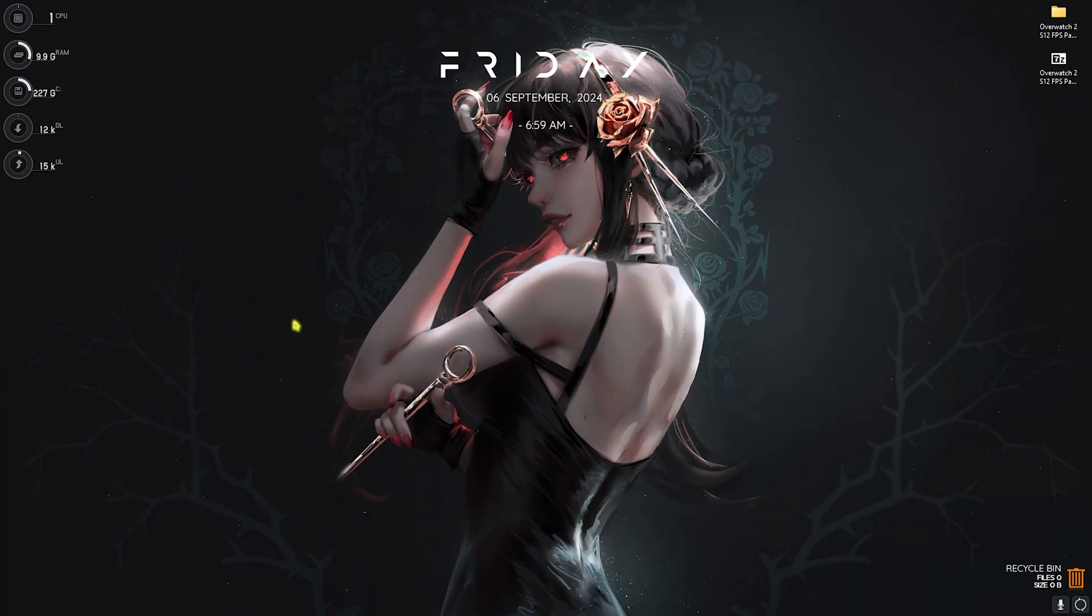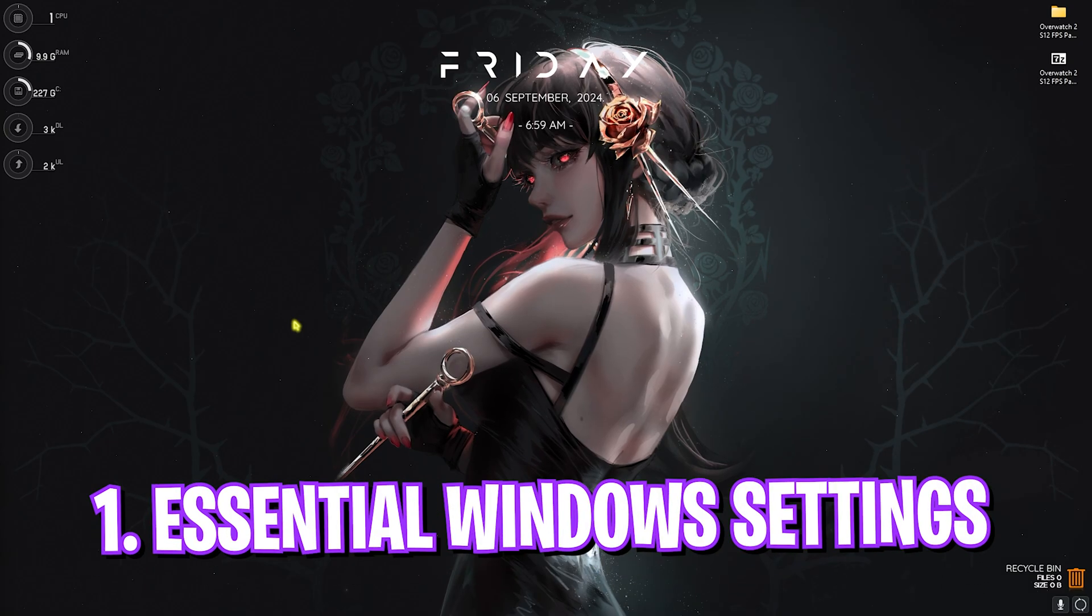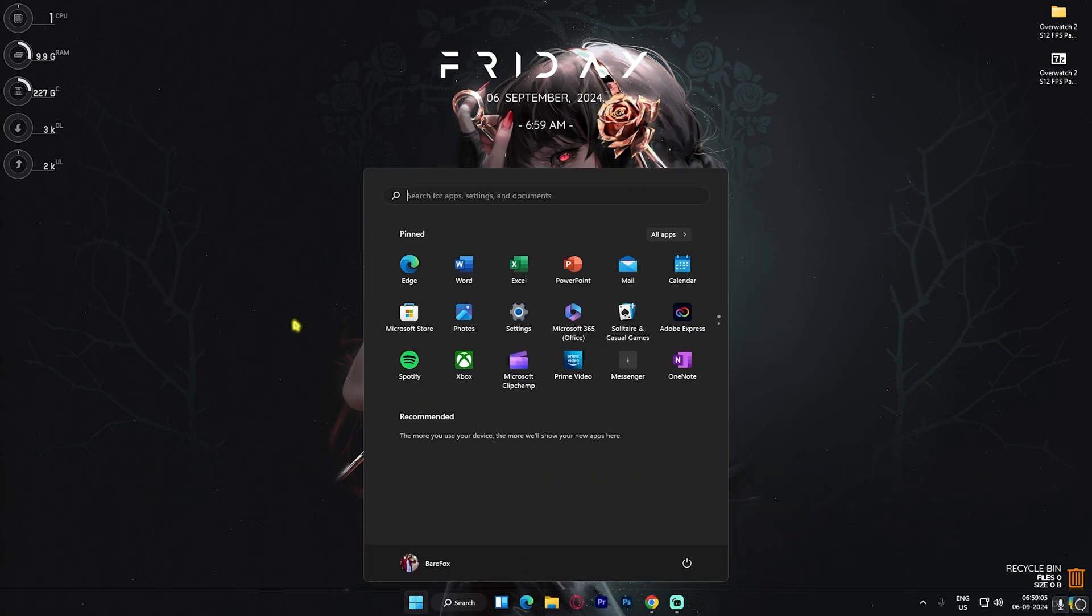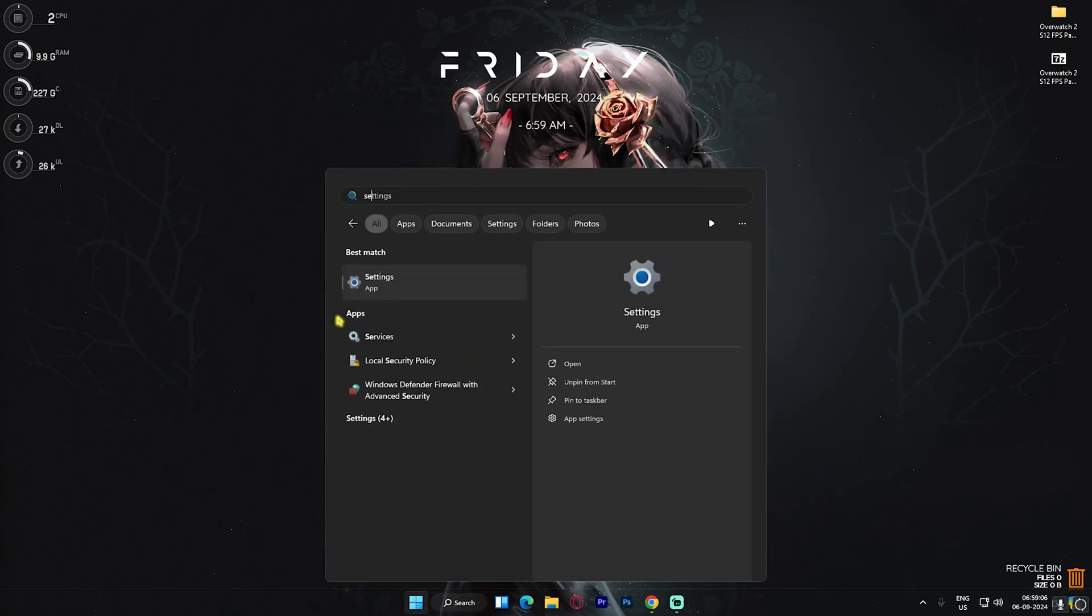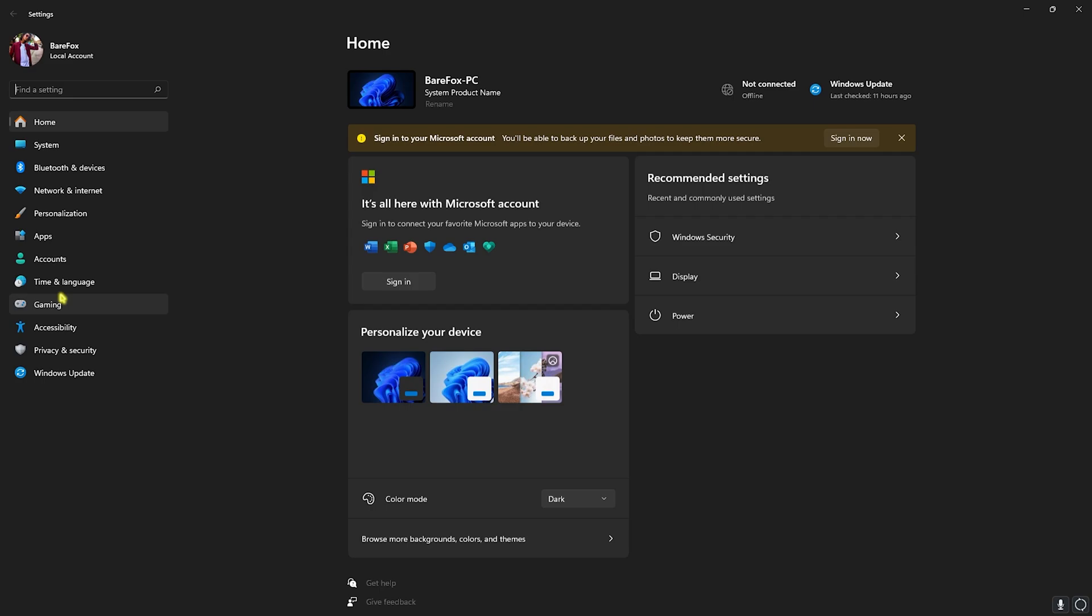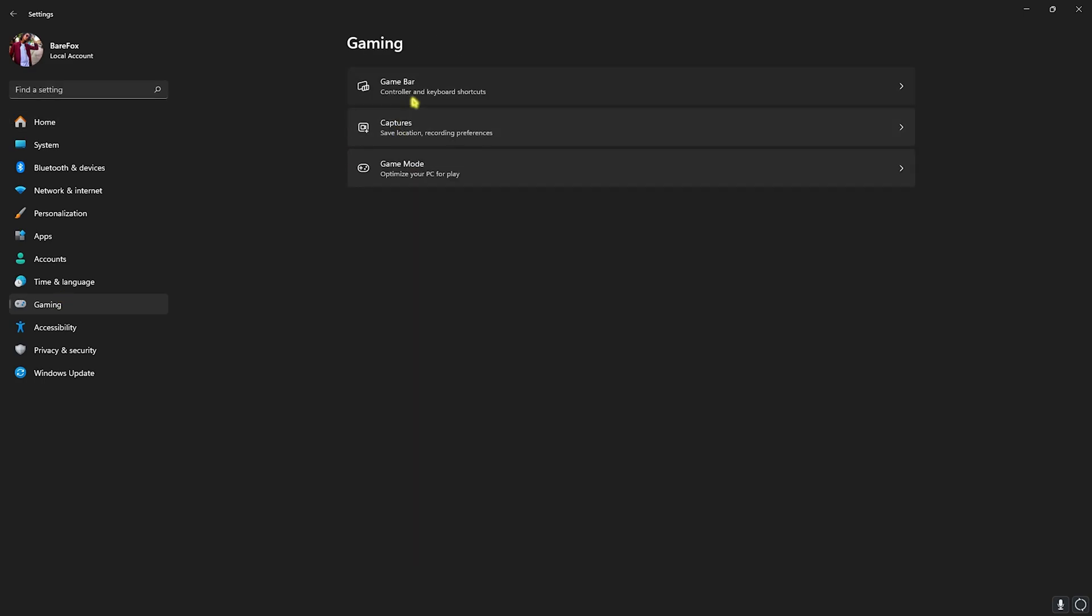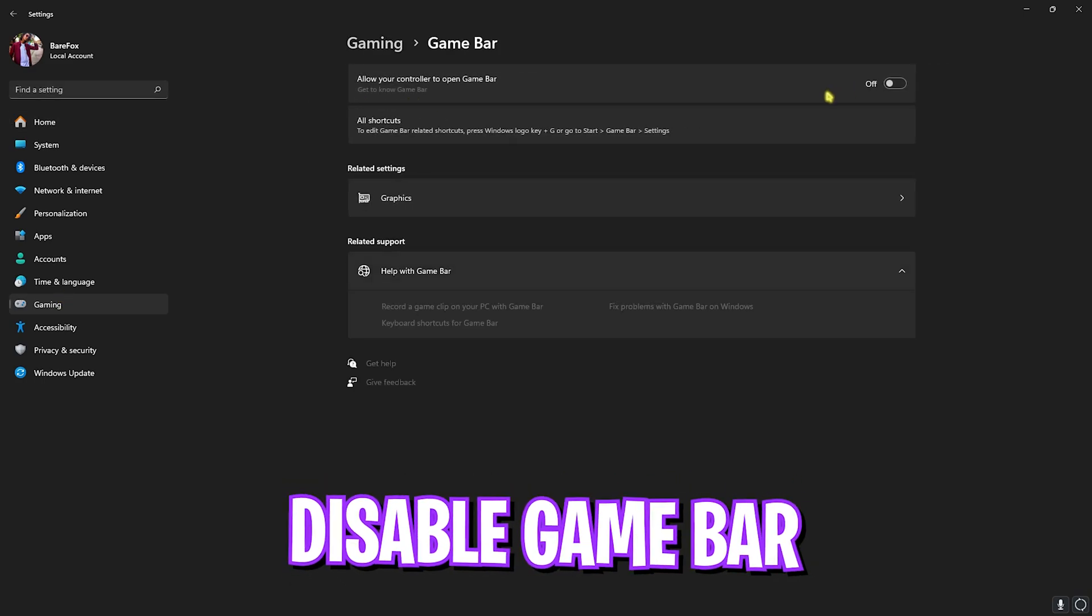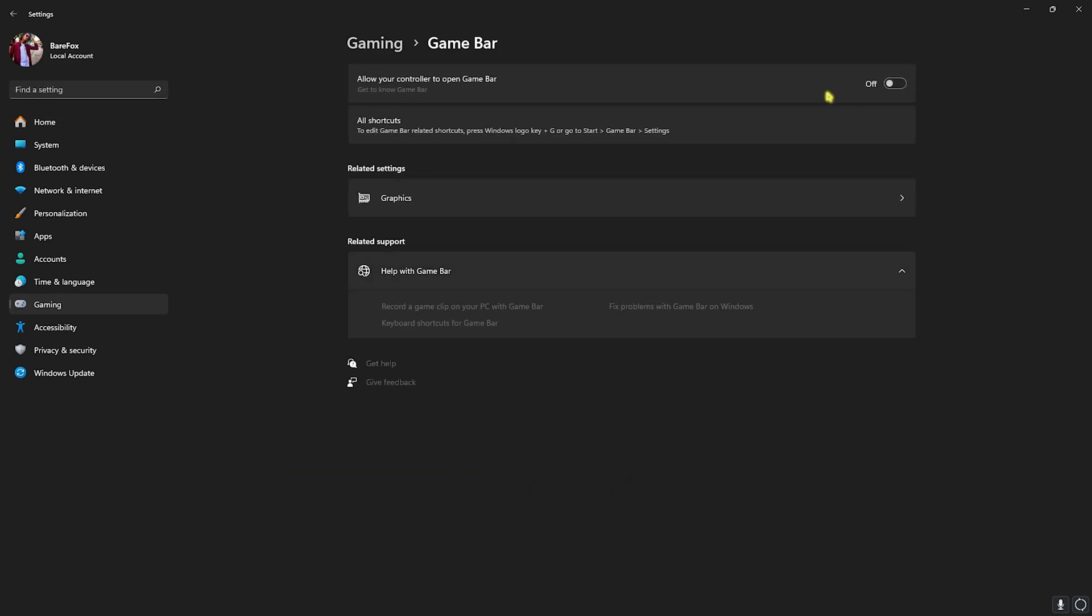Step number one is the essential Windows settings. Head over to Settings on your PC and then go to Gaming. Once you're here, head over to Game Bar and turn this off. Game Bar turned on consumes a lot of CPU utilization, ultimately reducing your FPS. Simply turn this off and it will help you gain extra FPS.